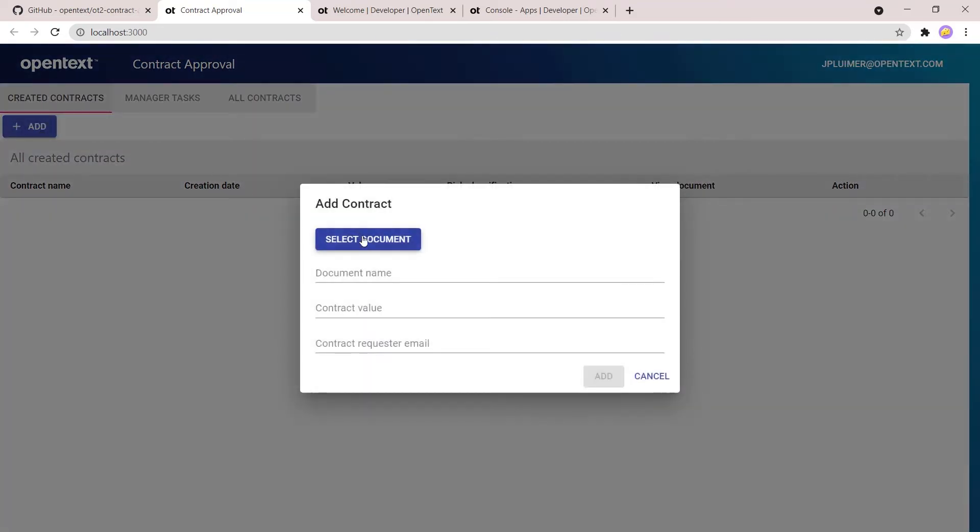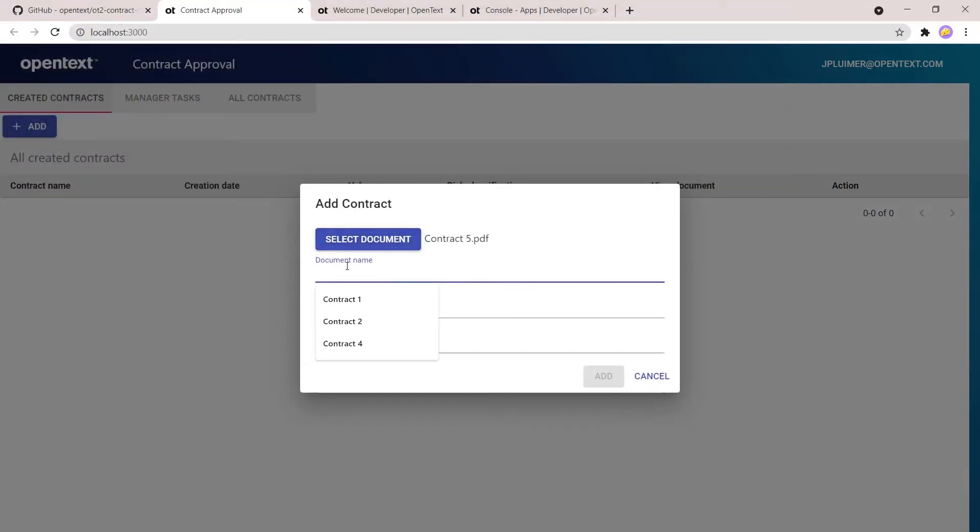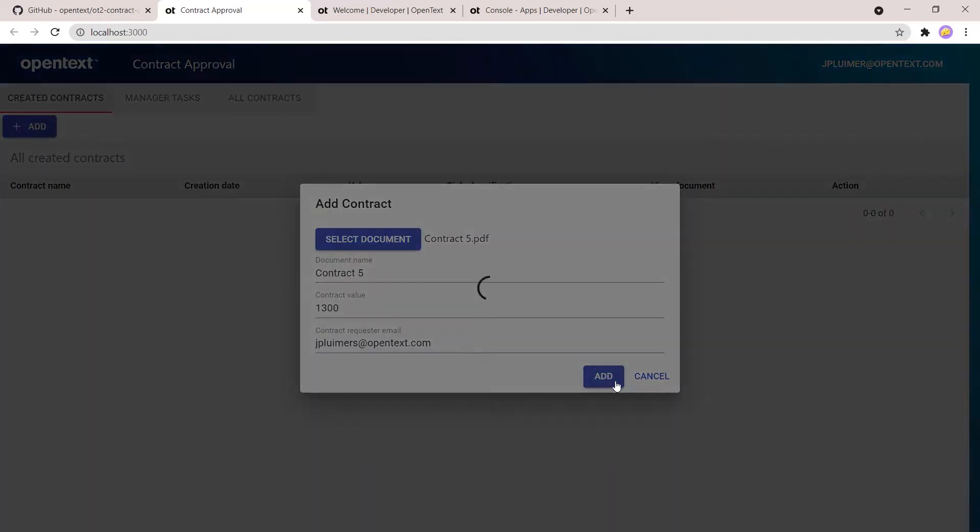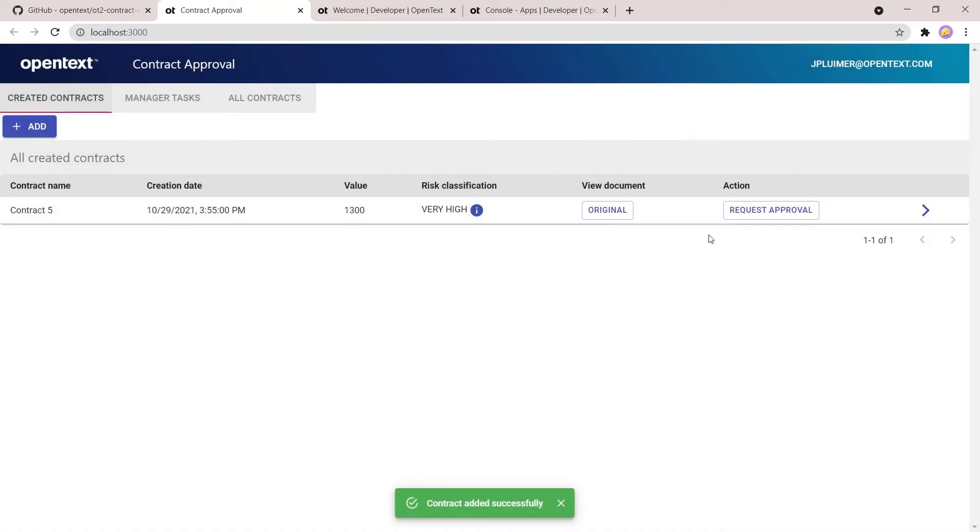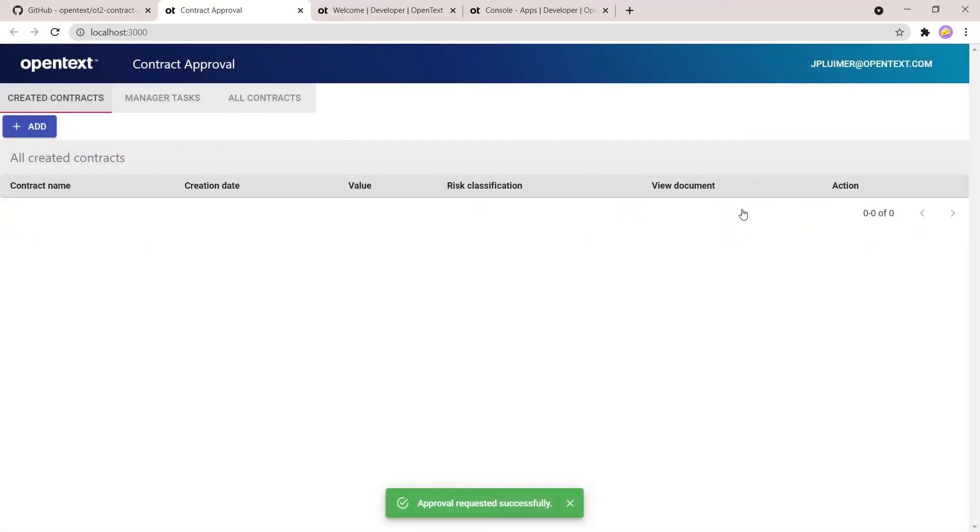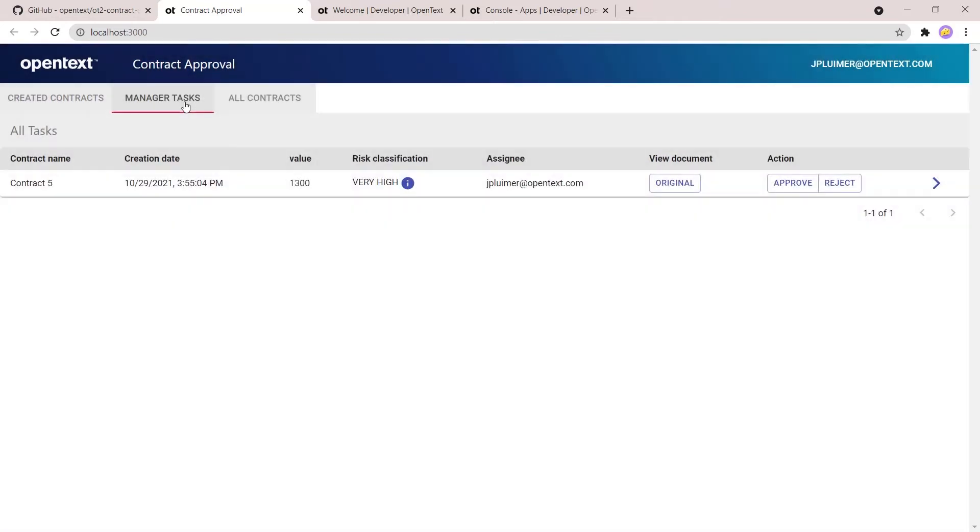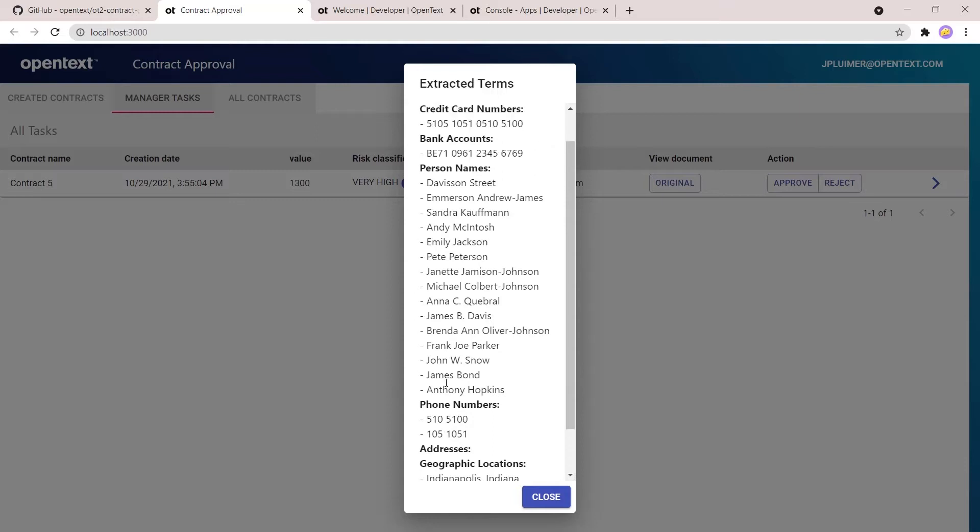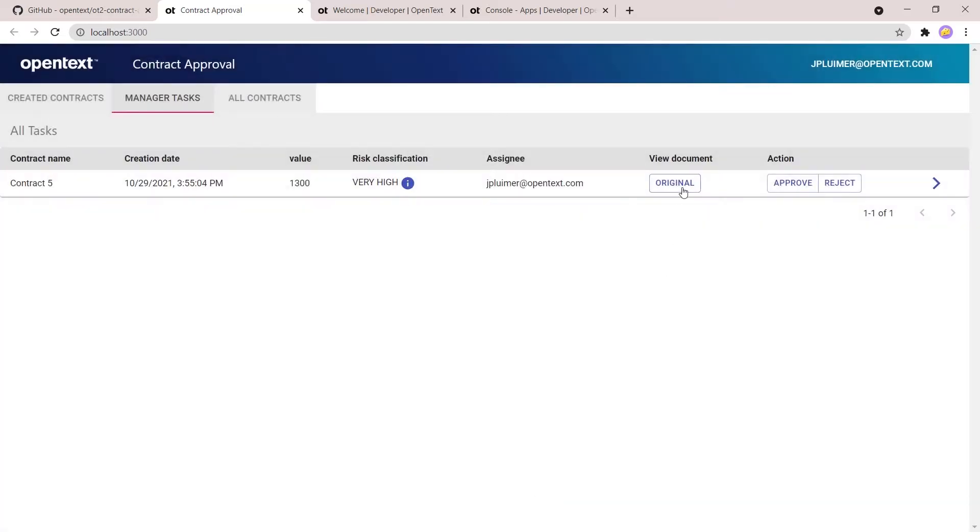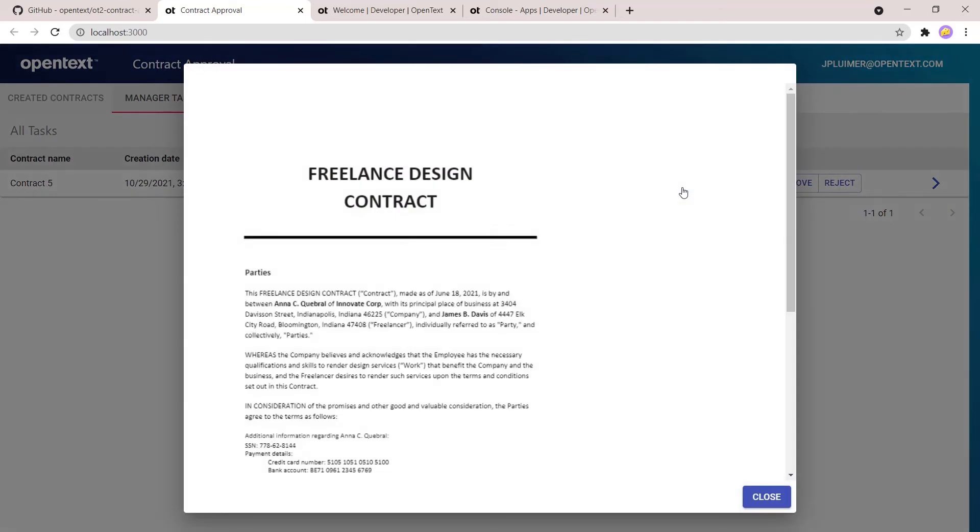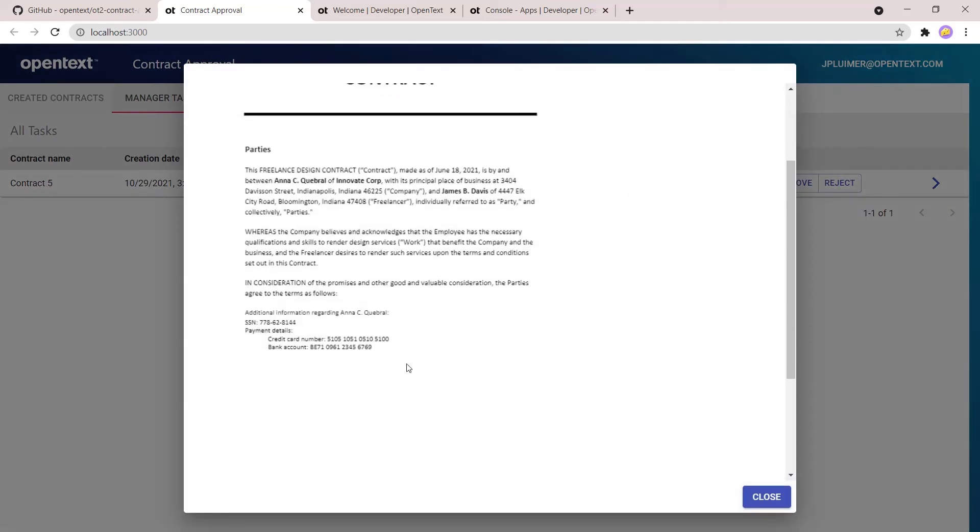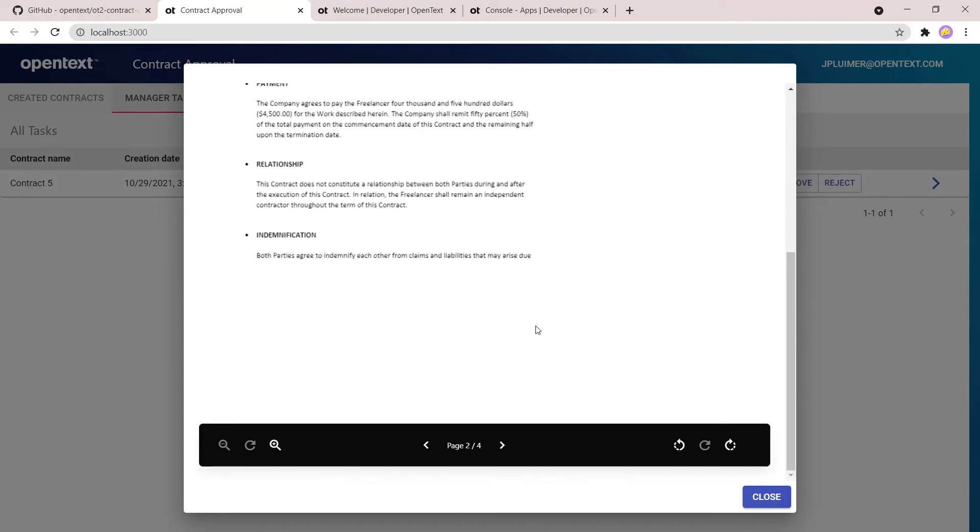So let's add one more document. Contract number five, this document contains quite a lot of personal identifiable information and we also give it a high value above thousand, at least, so we are sure the manager will receive a task for this to look at the document. And if you now request approval, you go to the second tab to see the manager task that is created by the workflow. So risk classification here is considered as high as we have a social security number, credit card number, lots of personal names, phone numbers, all these things. And if you also have a look at the actual document, you indeed see that the information is there.